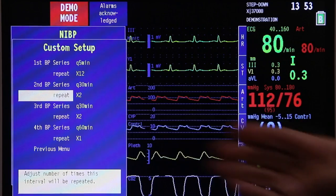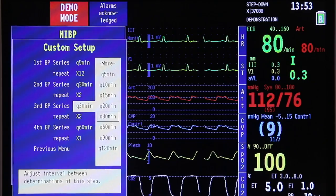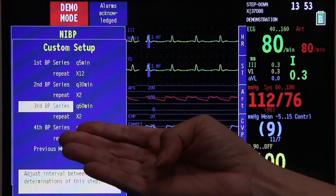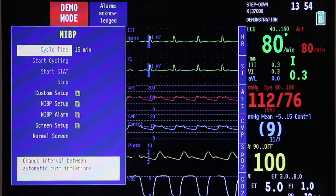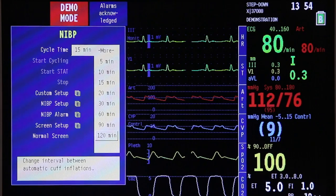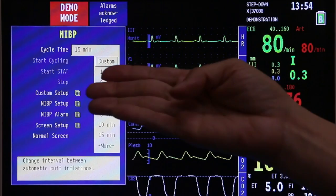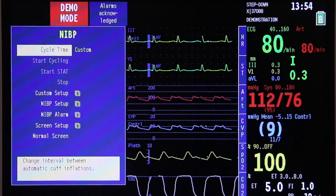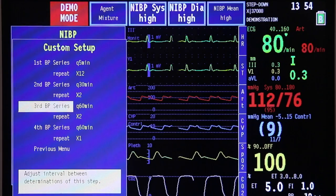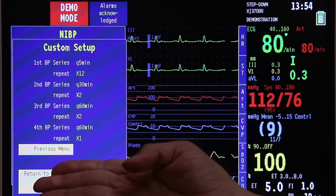After the 30-minute monitoring, you may want to keep monitoring every 60 minutes for another 2 hours. Once you are done adjusting, go back to the previous menu, press the trim knob, and go to your cycle time. Scroll until you see custom and select it. If you choose custom for the cycle time, the monitor will follow the cycling time set in the custom setup for your NIBP. Click the trim knob and go back to previous menu.